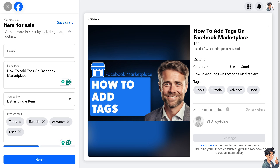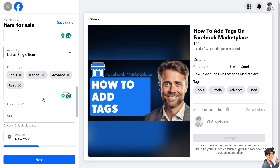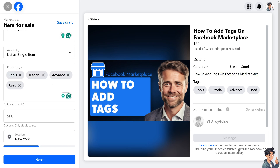All you have to do is click on 'Save' and that's it for today's video. Thank you so much for watching — we will see you again in the next one.